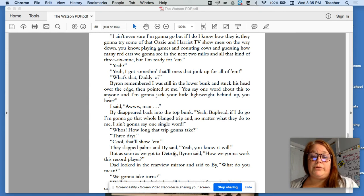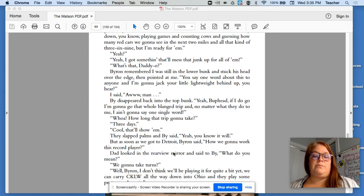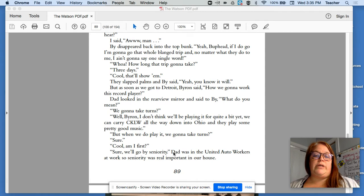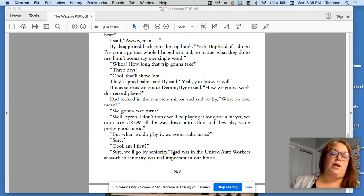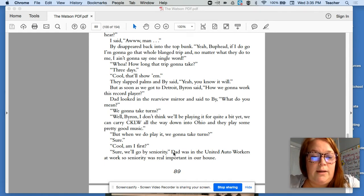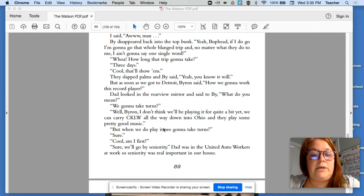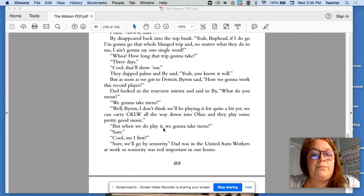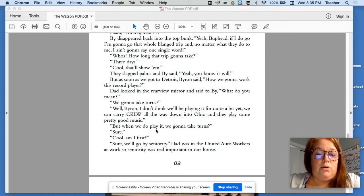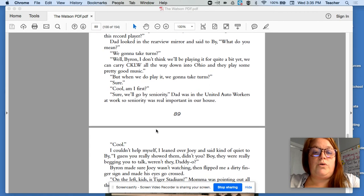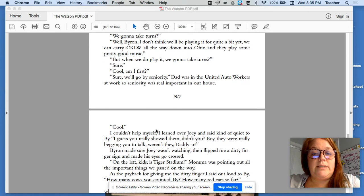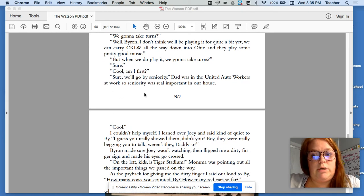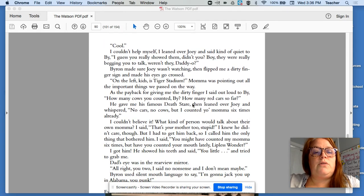But as soon as we got to Detroit, Byron said, how are we going to work the record player? Dad looked in the rearview mirror and said to Byron, what do you mean? We going to take turns? Well, Byron, I don't think we'll be playing it quite a bit yet. We can carry CKLW all the way down to Ohio and they play some pretty good music. But when we do play it, are we going to take turns? Sure. Cool. Am I first? Sure. We'll go by seniority. Dad was in the United Auto Workers at work. So seniority was real important in our house. Cool.